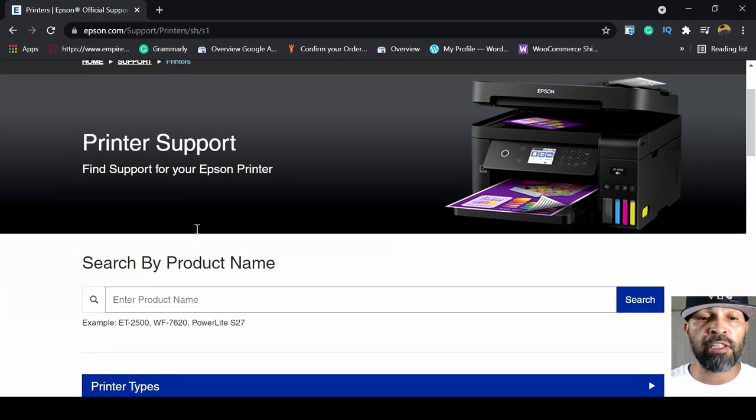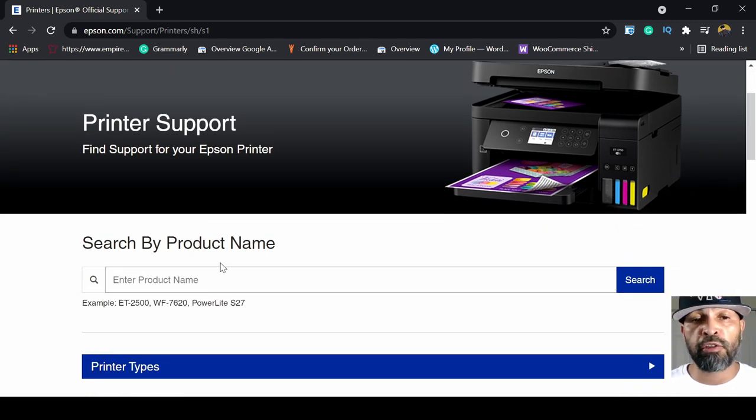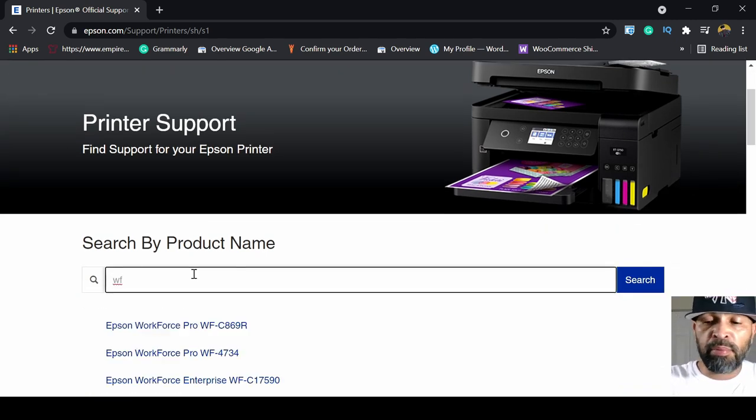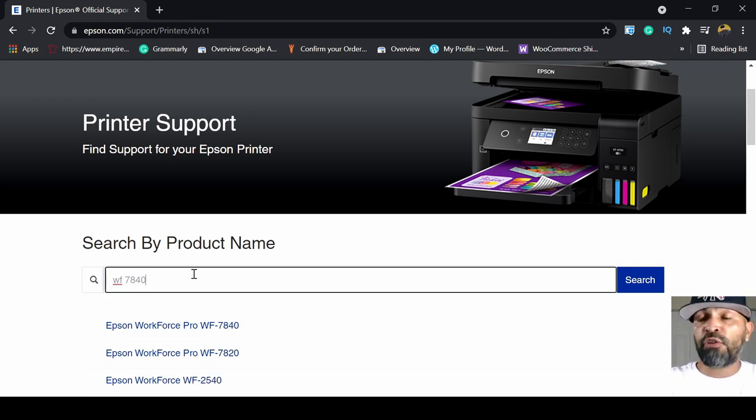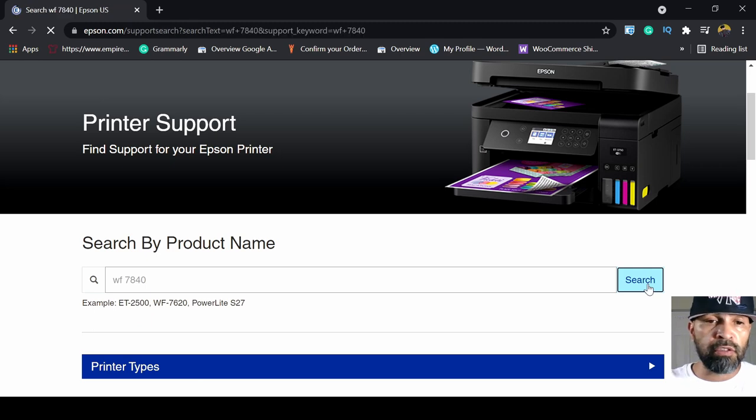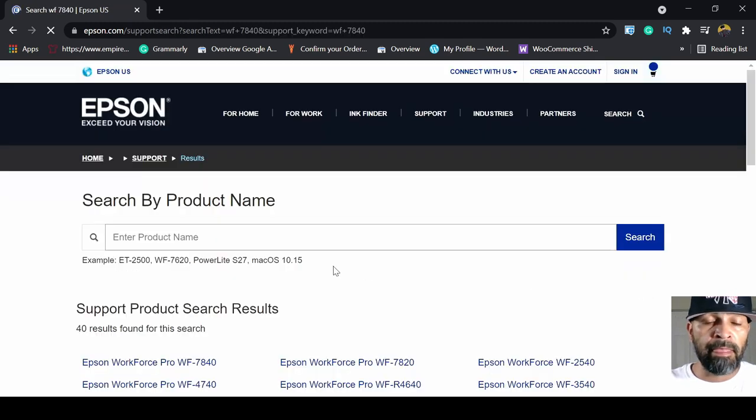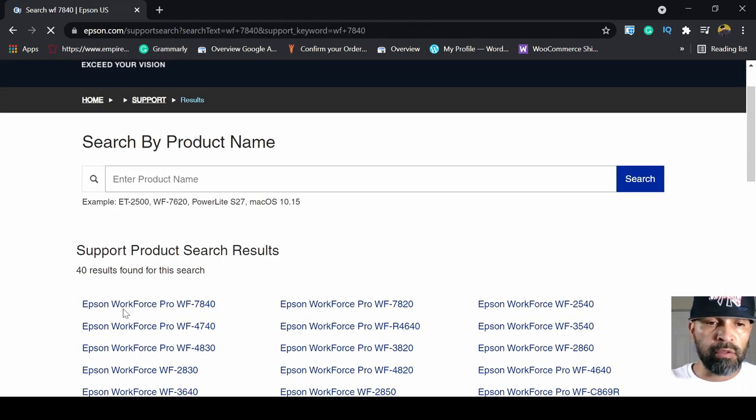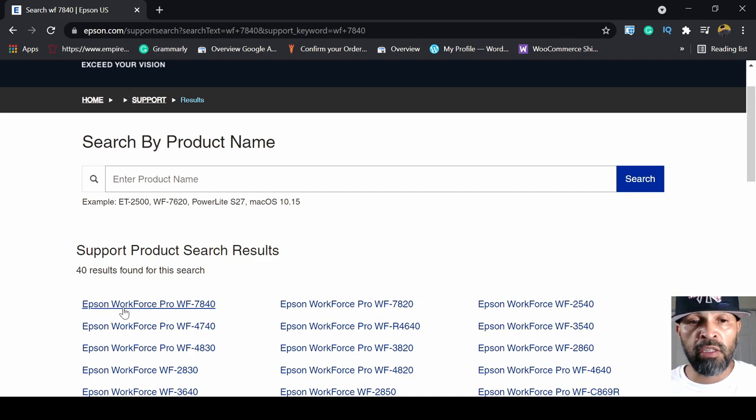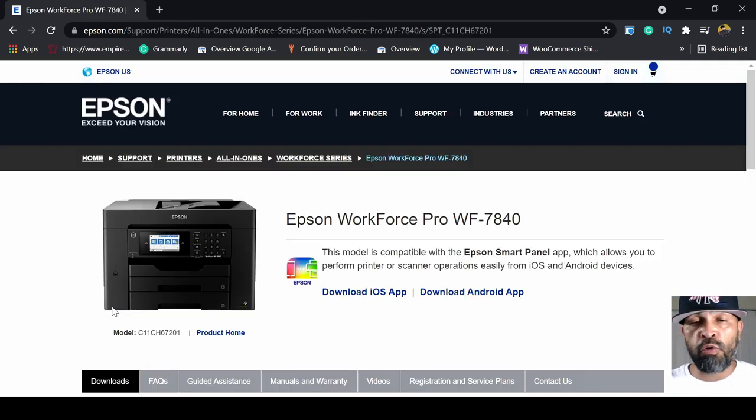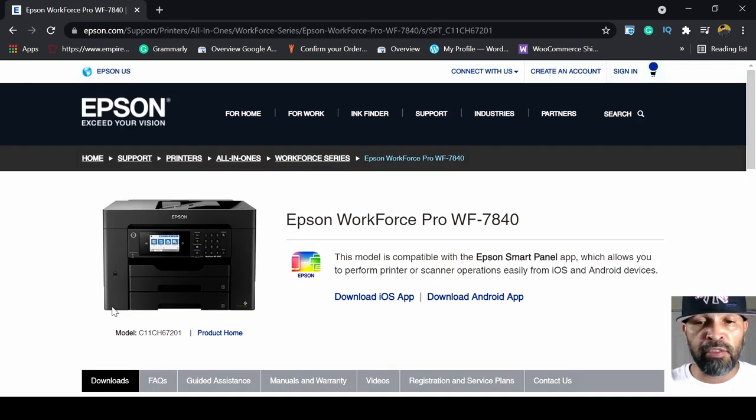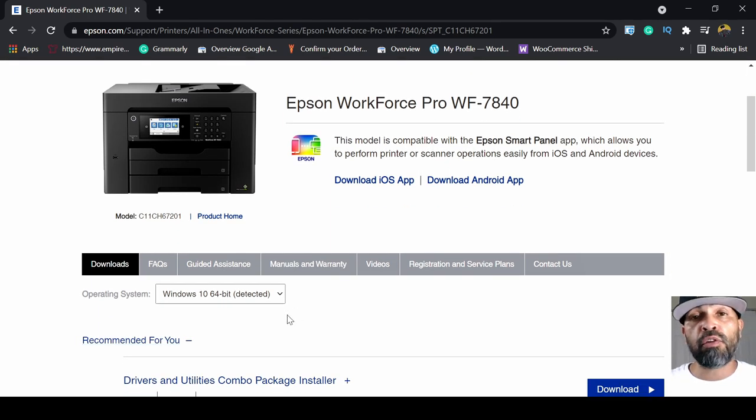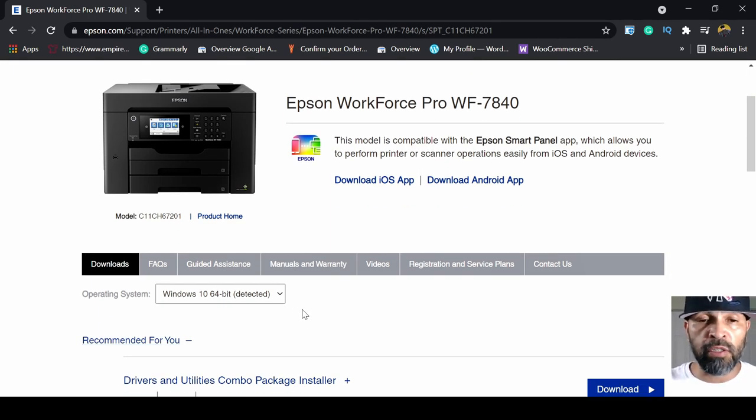Once you click on printers, scroll down until it says search by product name. All you got to do is type in the 7840 WF-7840 or the 7820. Click search. And it should be the very first one. Epson Workforce Pro 7840. Just click on that or if it's a 7820. And that goes for any Epson printer really.